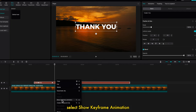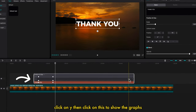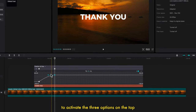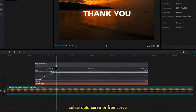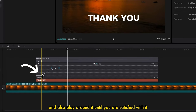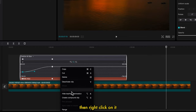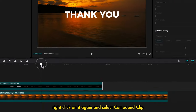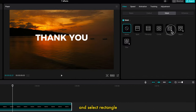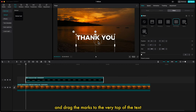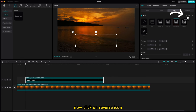Right click on the text and select Show Keyframe Animation. Click on Y, then click to show the graphs. Take the cursor to the second keyframe and click on it to activate the three options on the top. Select Auto Curve or Free Curve, then move the handles to ease out more. Play around with it until you're satisfied. Do the same with the first keyframe, then right click and select Hide Keyframe Animation. Right click again and select Compound Clip. Go to the right side, click on Mask, and select Rectangle. Go to where the animation starts, use the on-screen controls to drag the marks to the very top of the text, then click the Reverse icon.